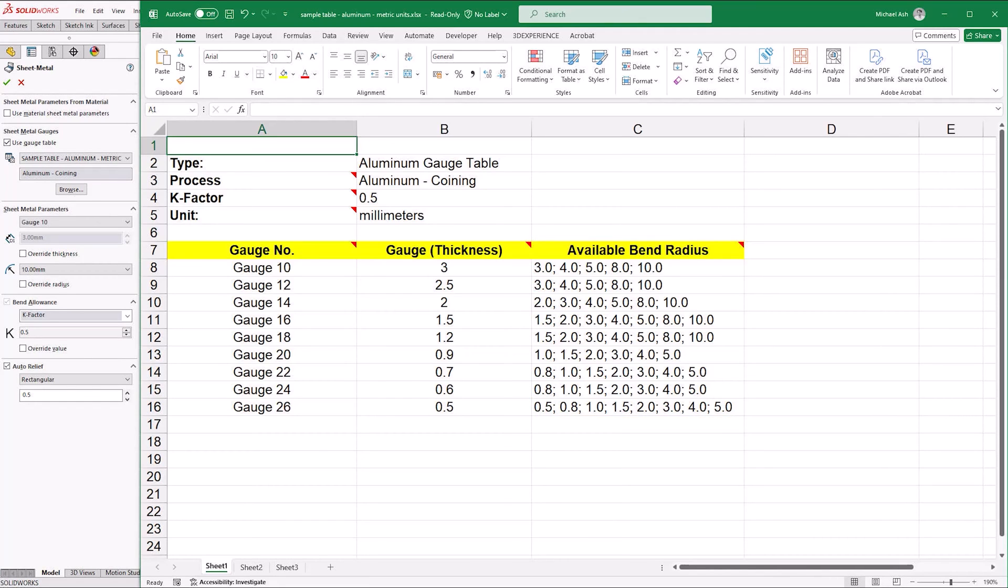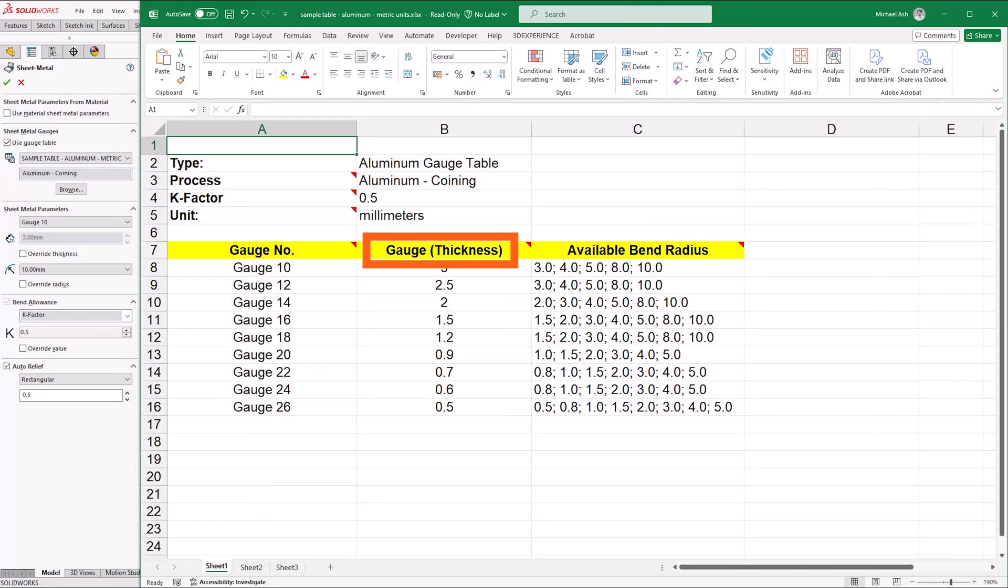There are a couple of important things to note that can cause a gauge table to stop working. Firstly, make sure that the gauge thickness column header is not changed. It must read gauge thickness, otherwise the table will not work. And when you're writing out the list of gauges, make sure that you don't leave any gaps between them.